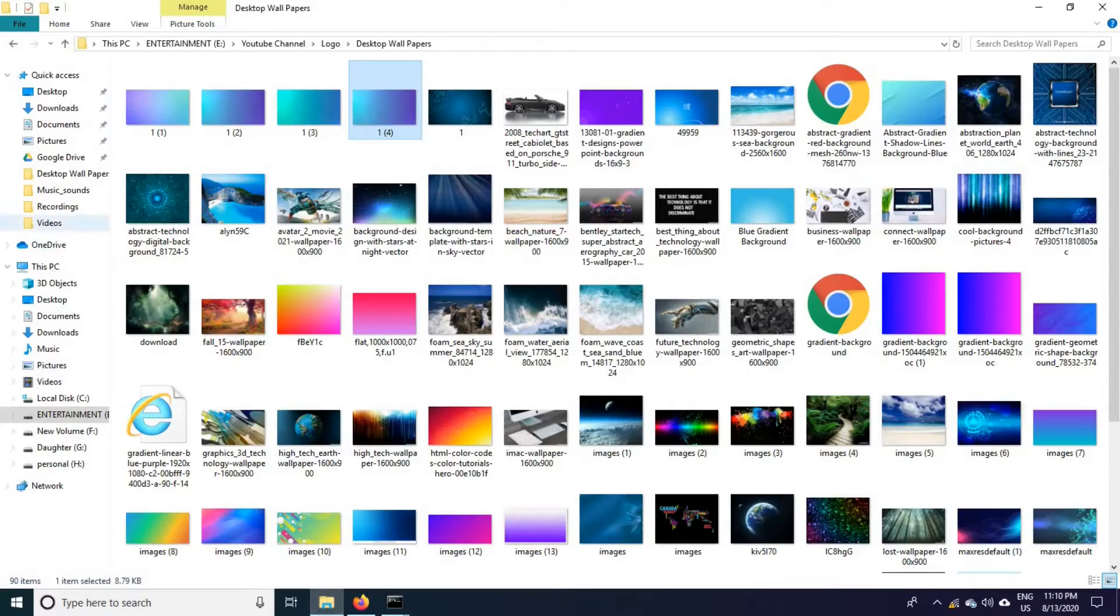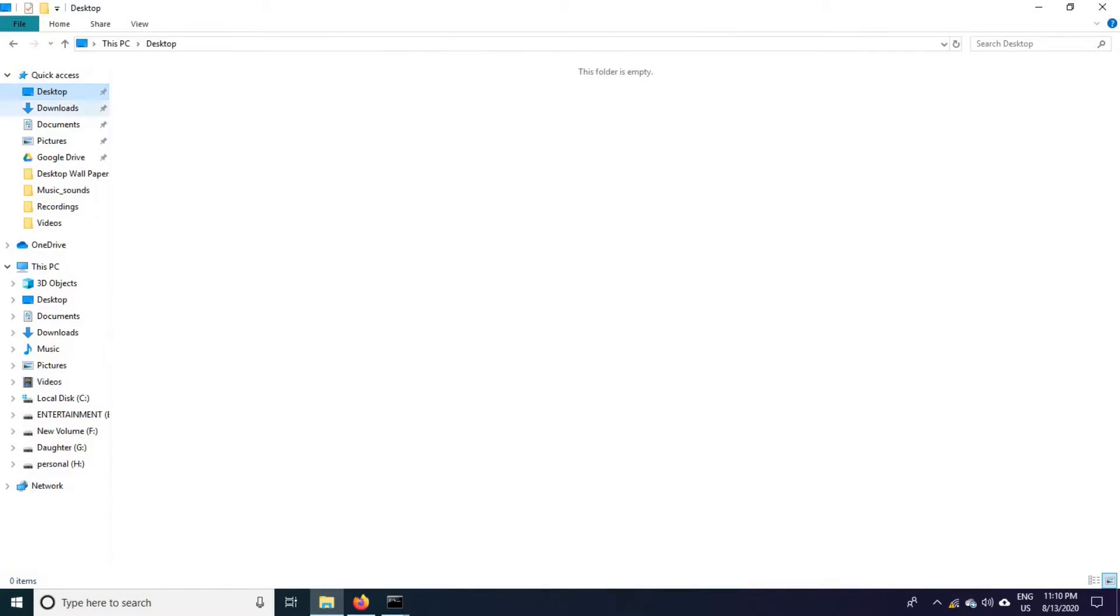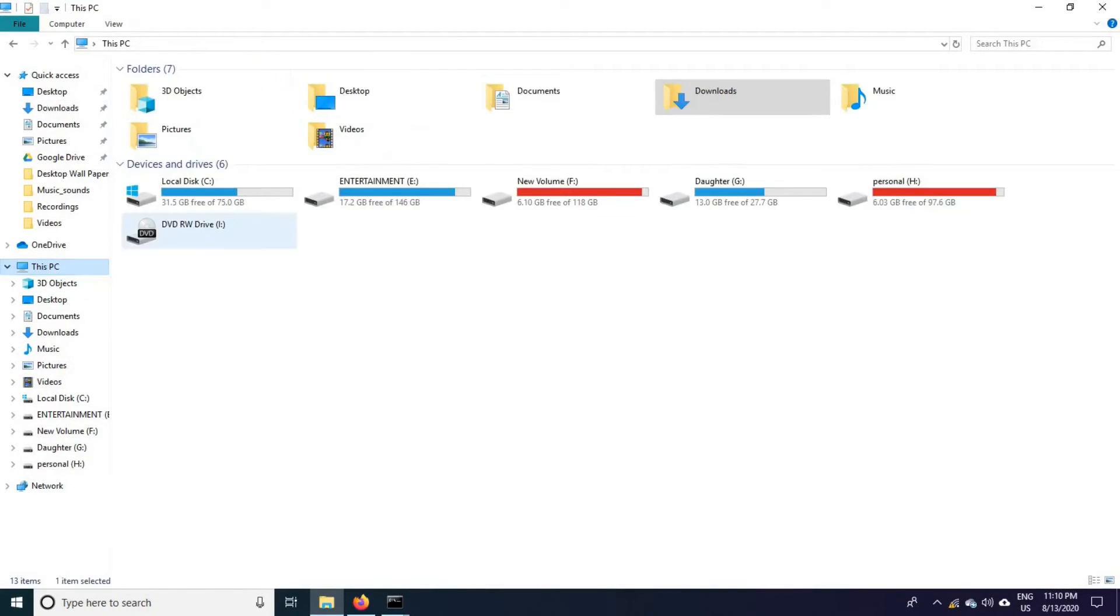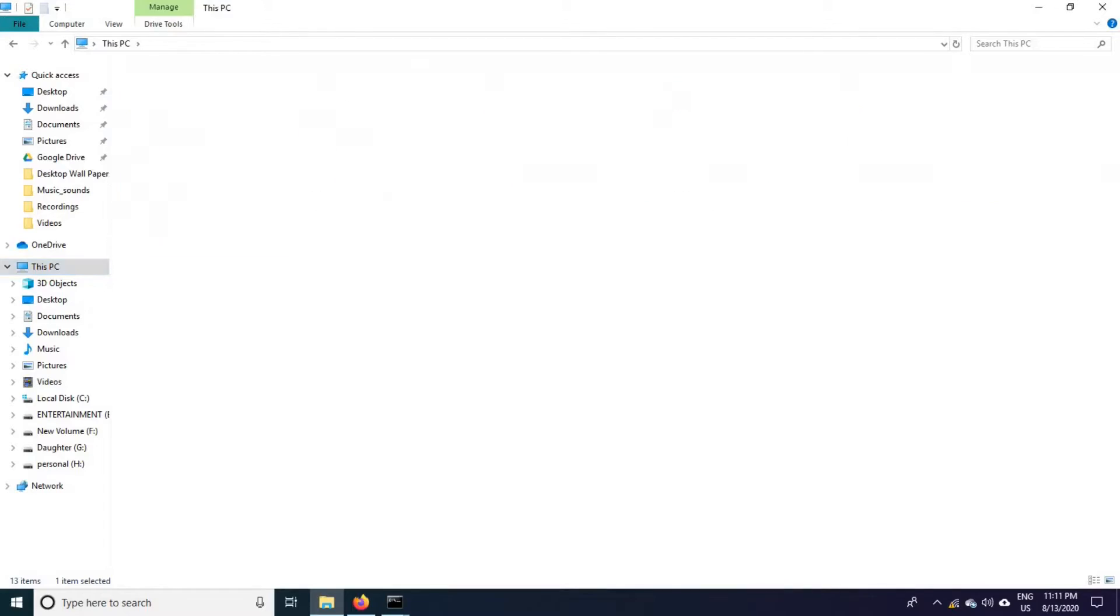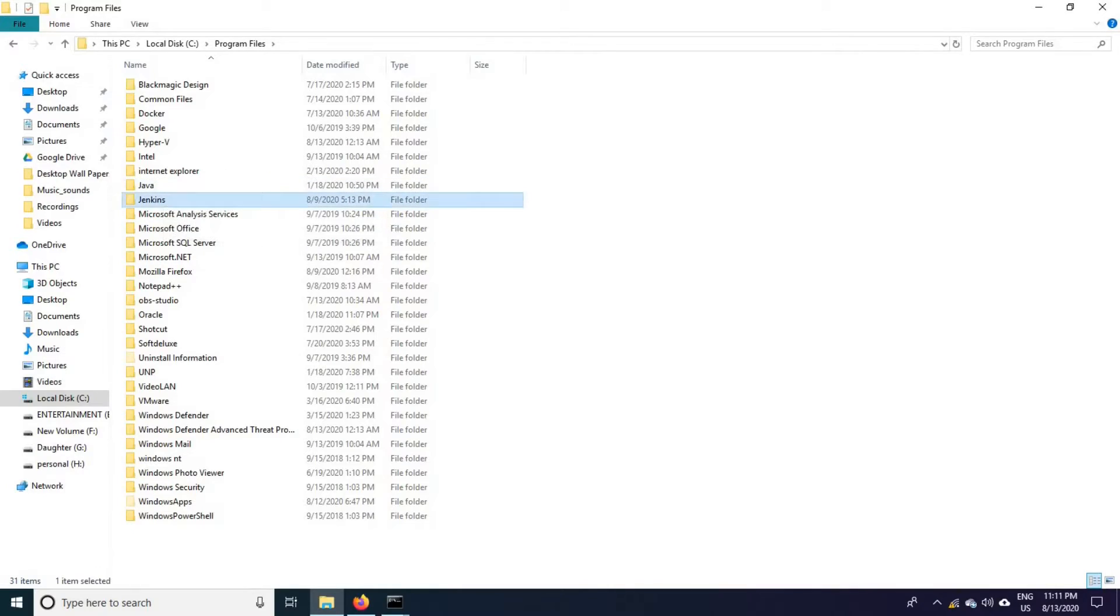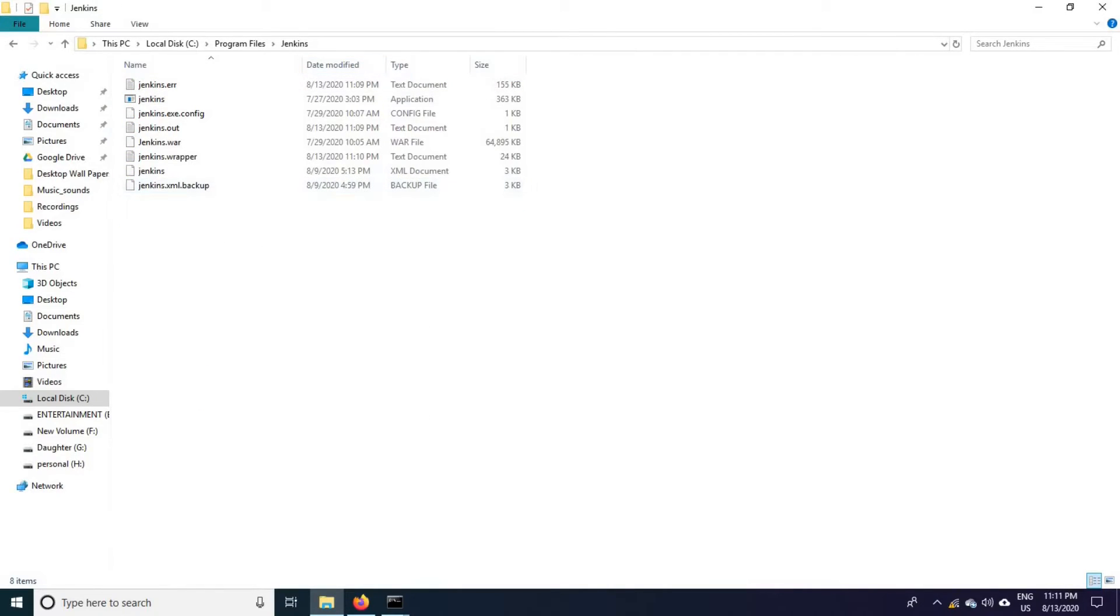Which is in C drive, under program files, Jenkins, copy this path.